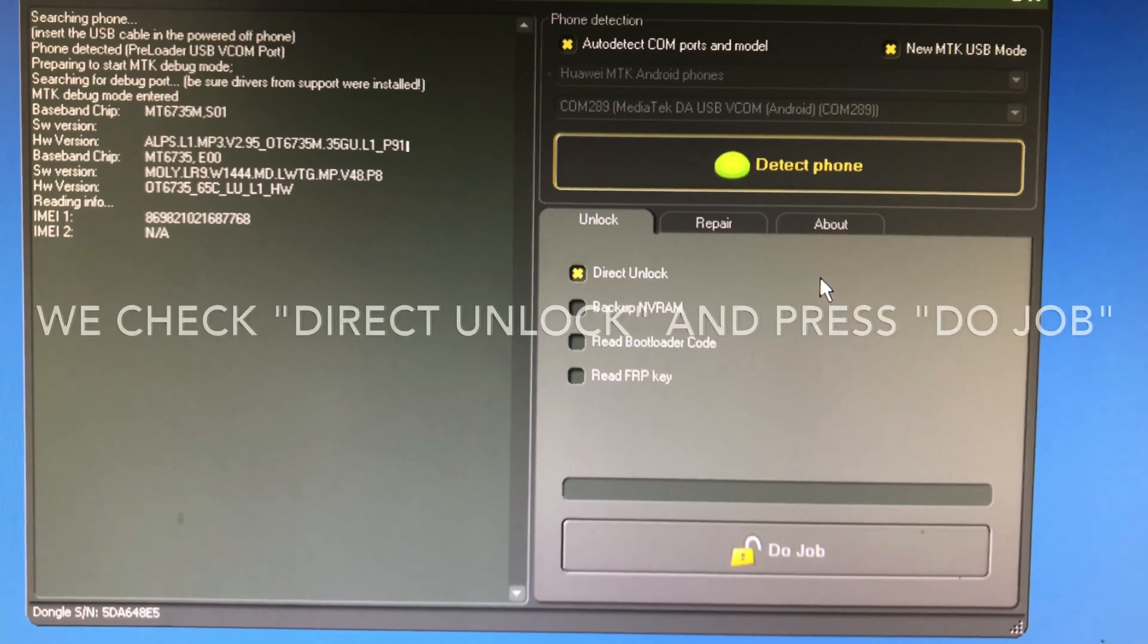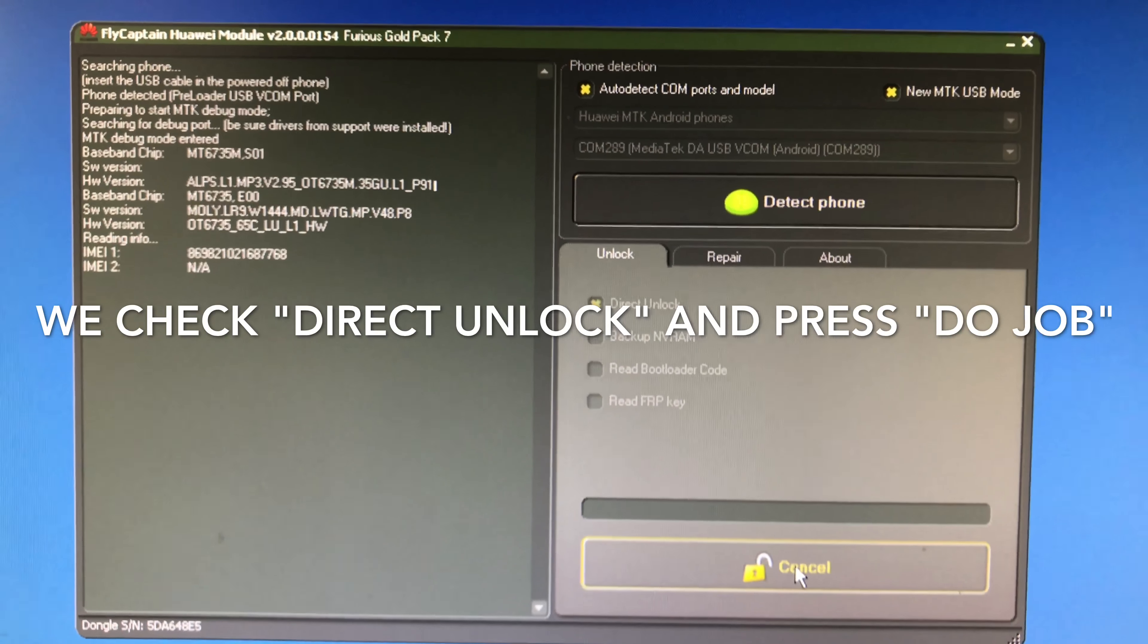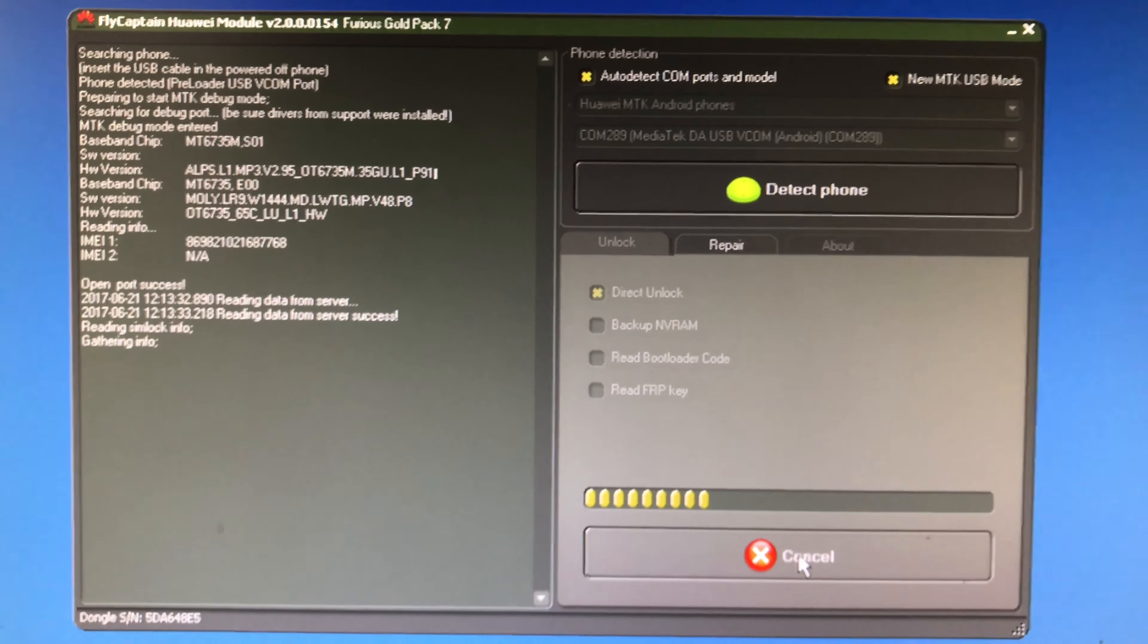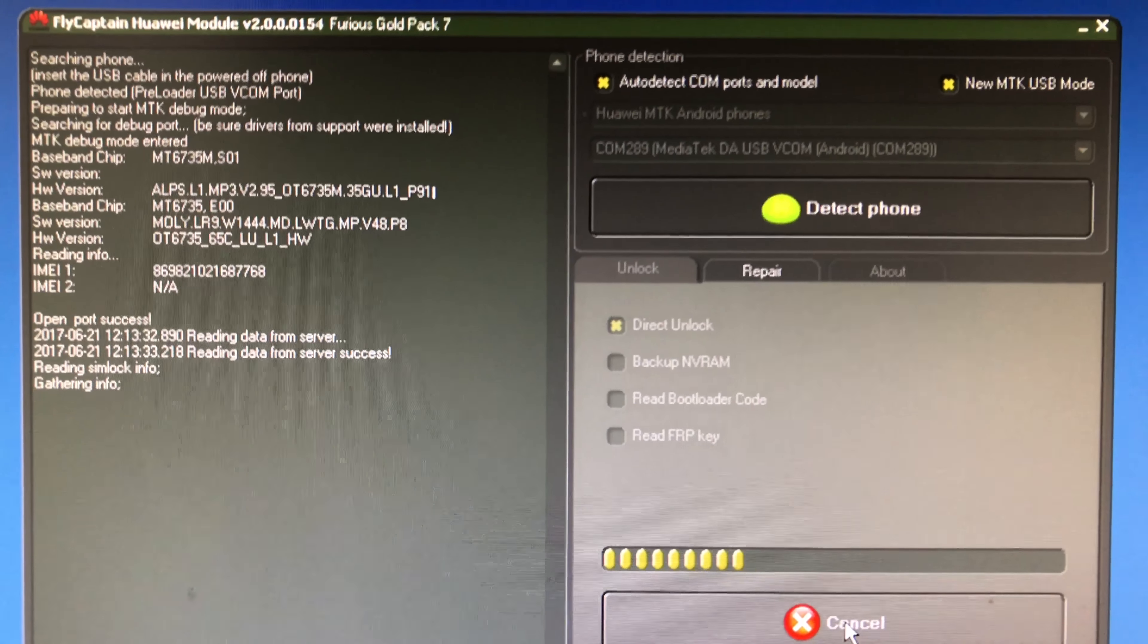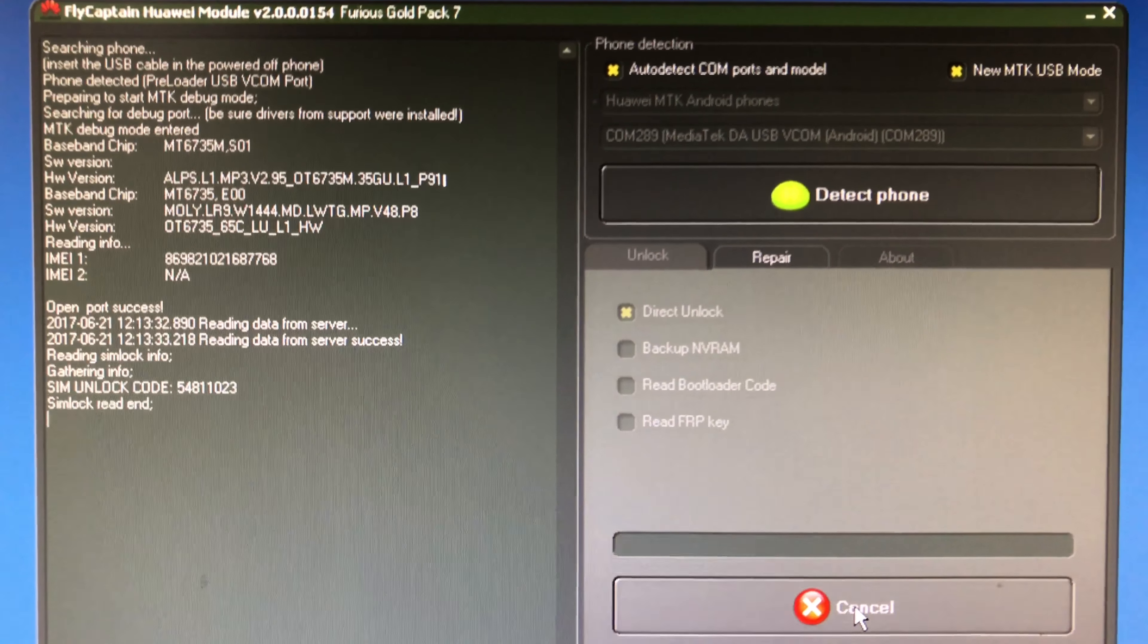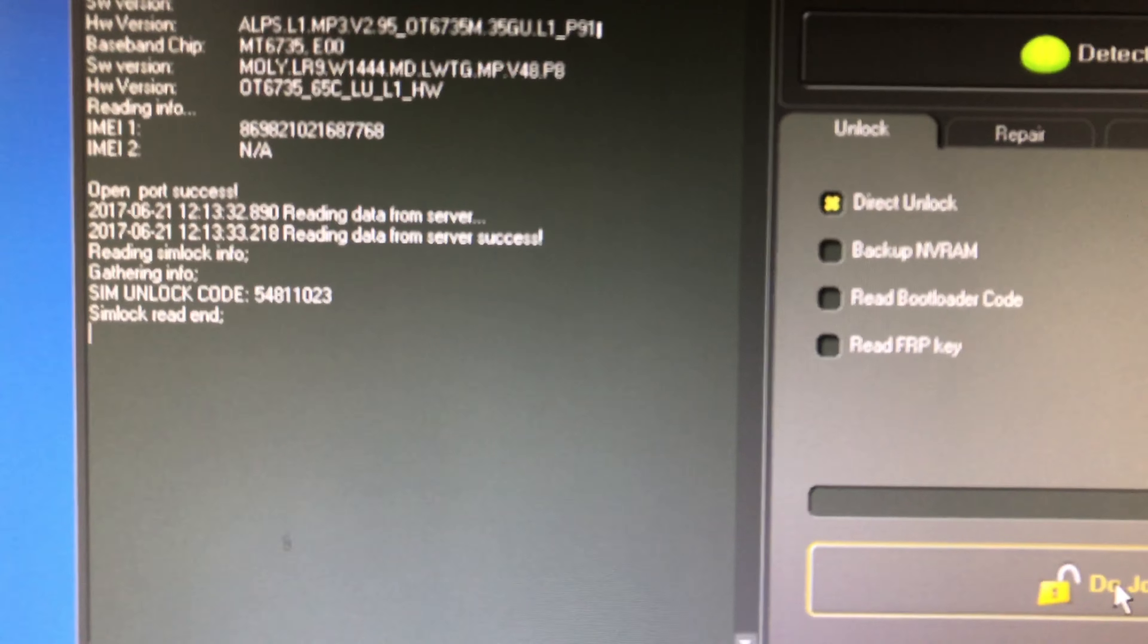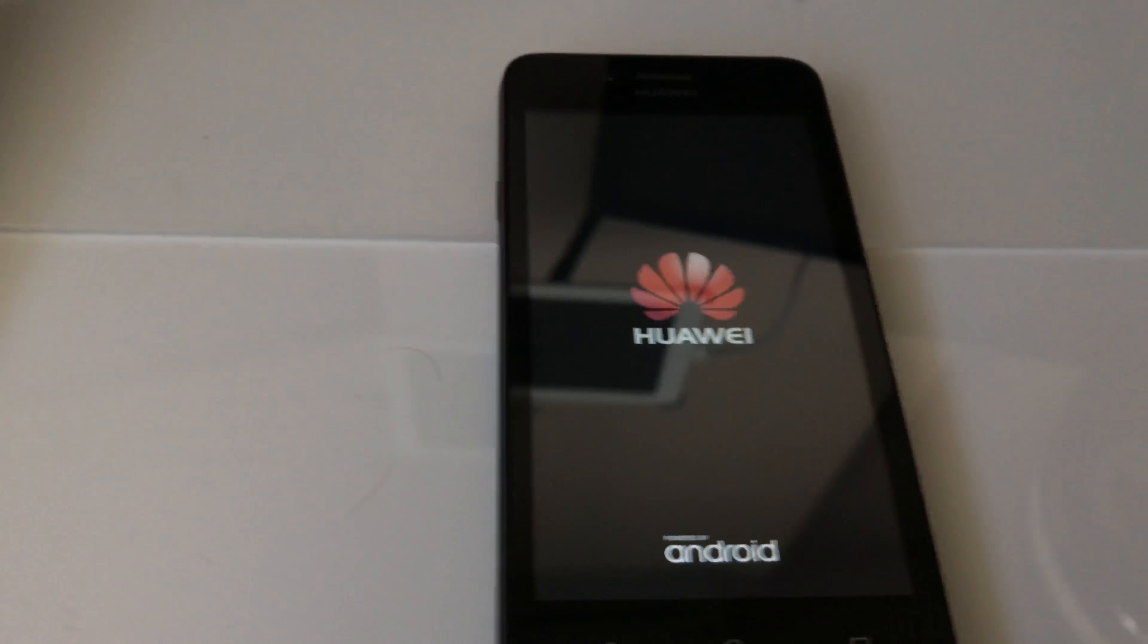So we are going to check direct unlock. It's already checked and I'm going to press the job. So as you can see, for this firmware version the software gives us an unlock code.